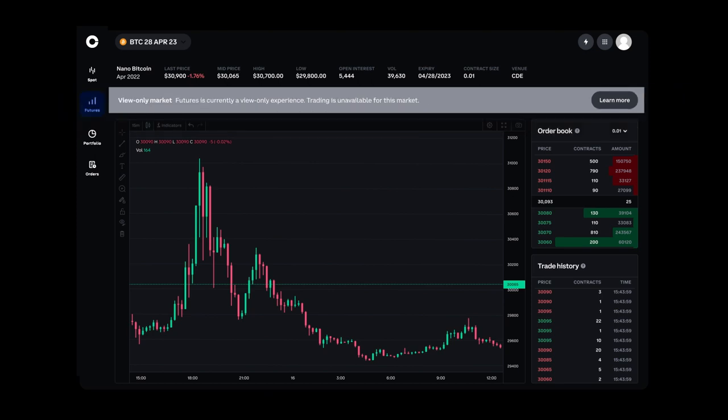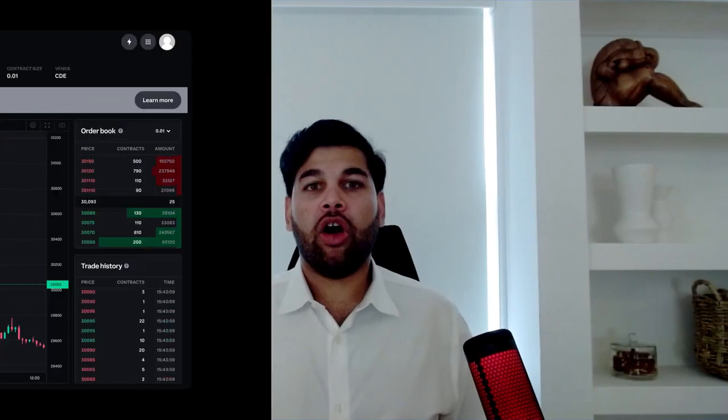That's all for now. Also, if you're interested, please email the address below to join our customer council program, where you can interact directly with me and the rest of my team to help build a world-class advanced trading platform. See you soon and thank you.